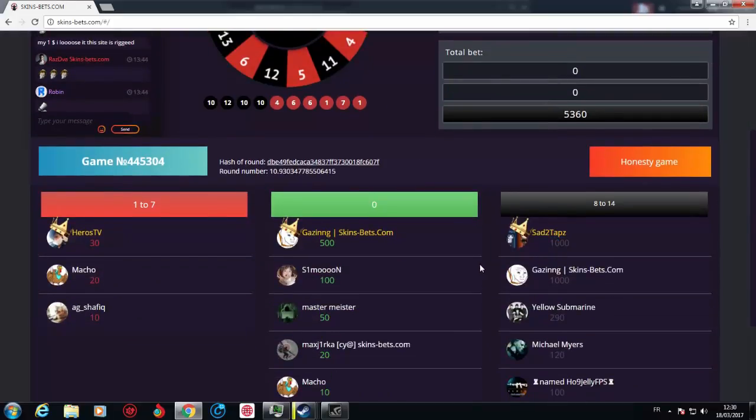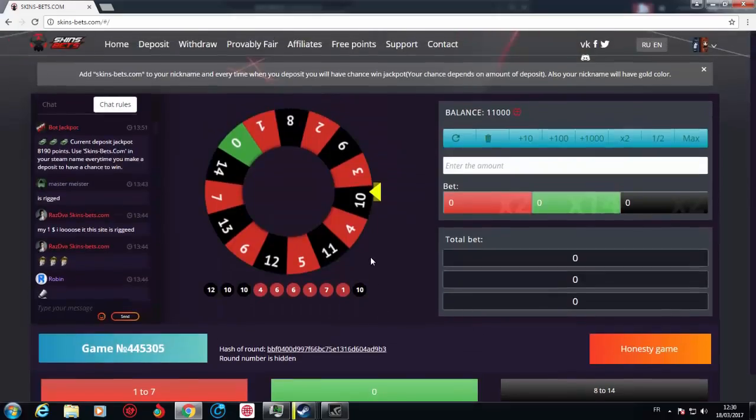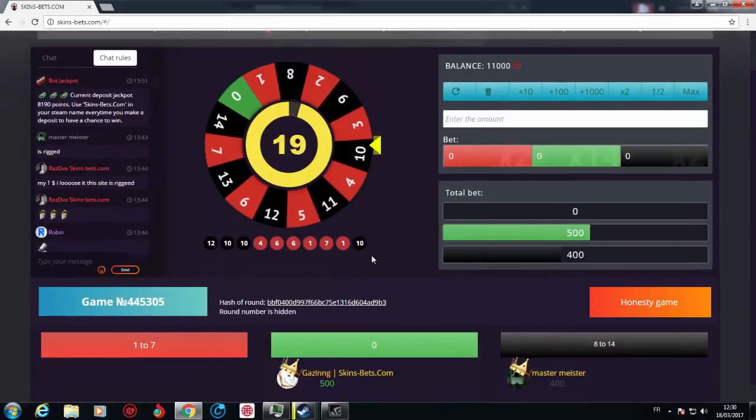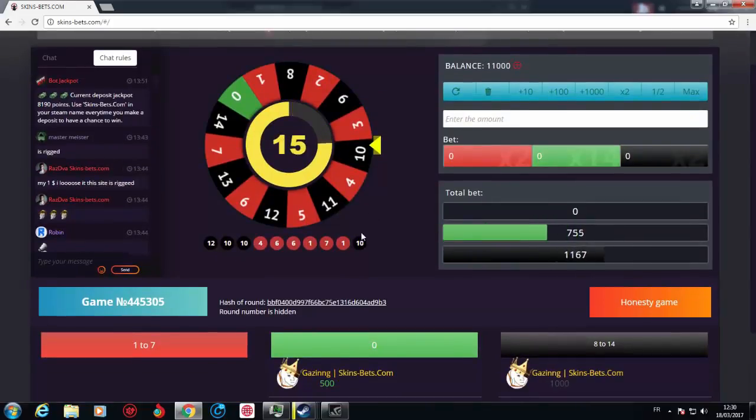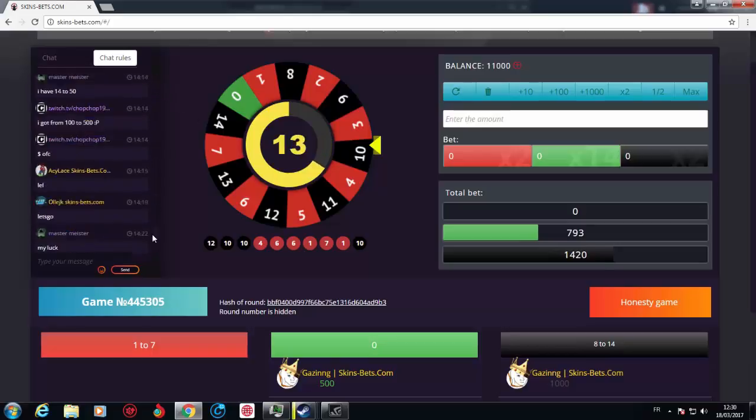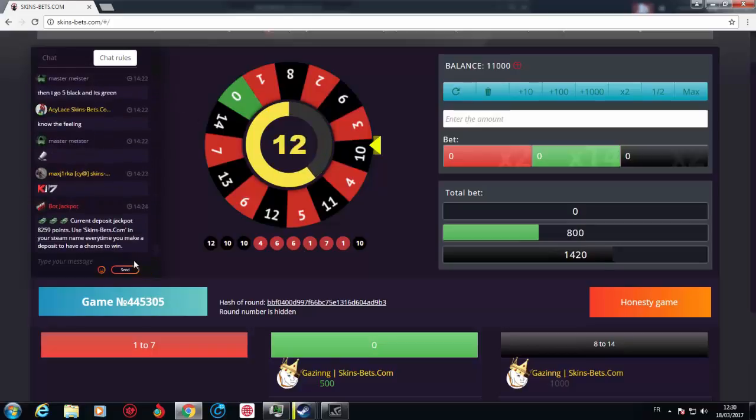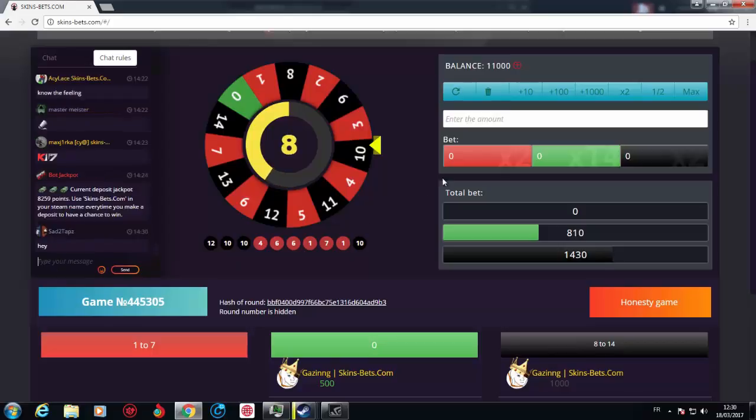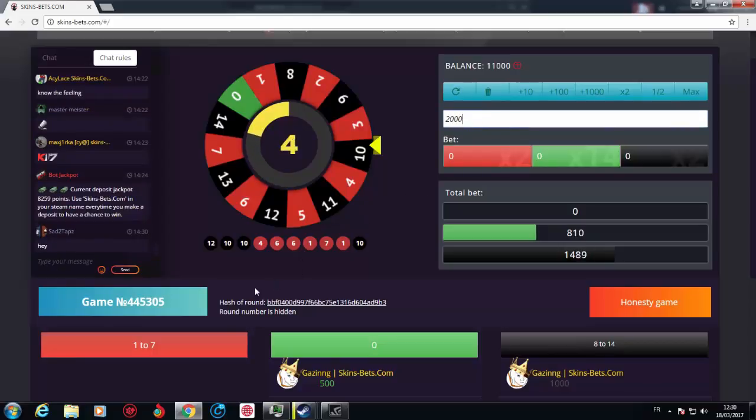So let's go for a big amount. And as you can see, we have an active chat over here. Let's go for $20 on red this time.